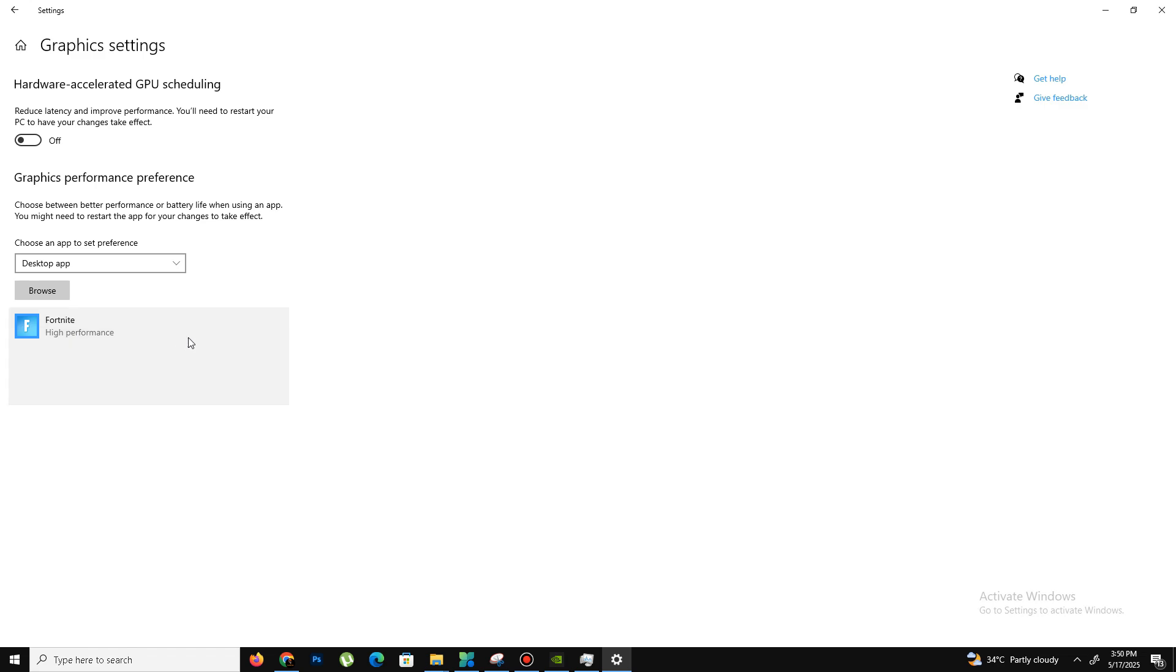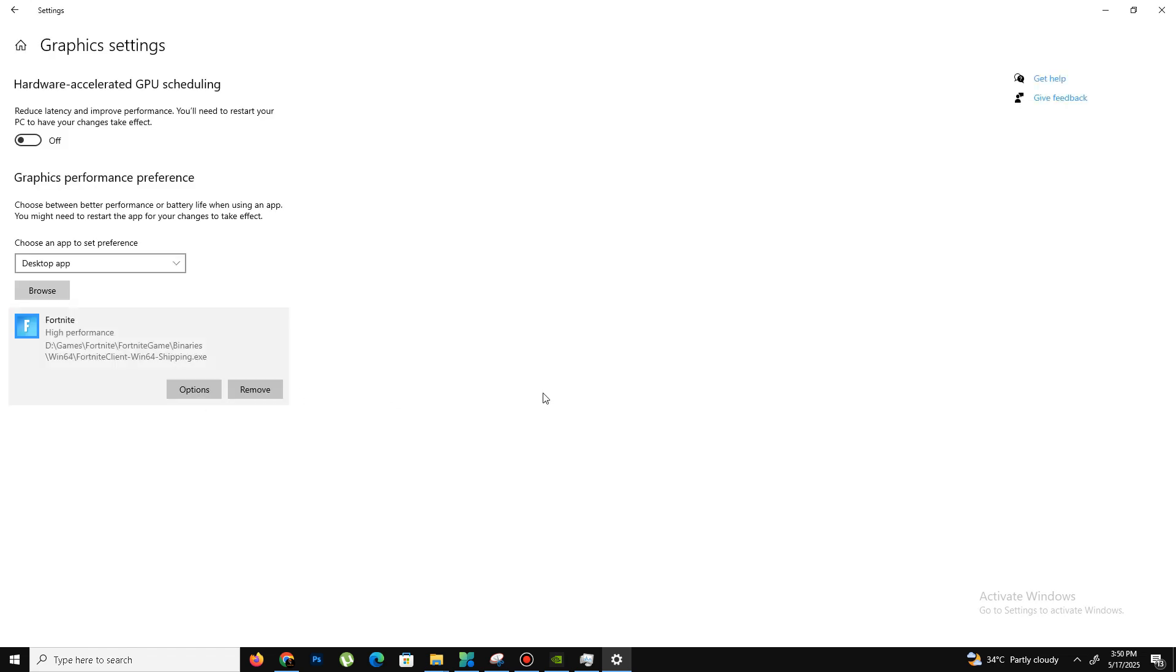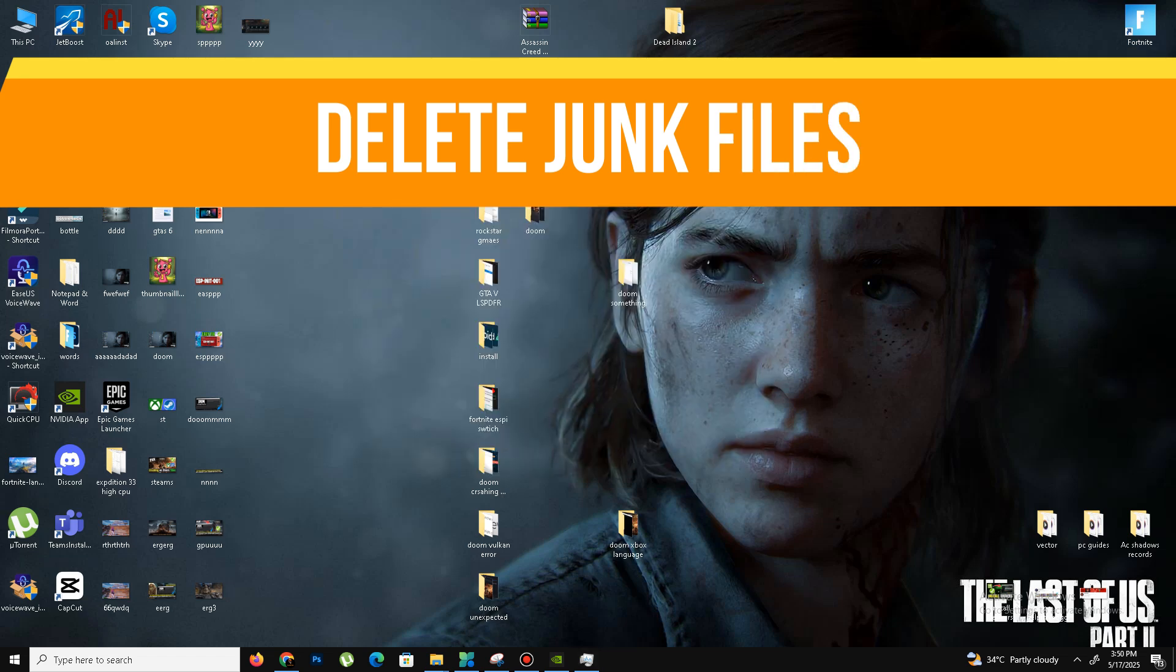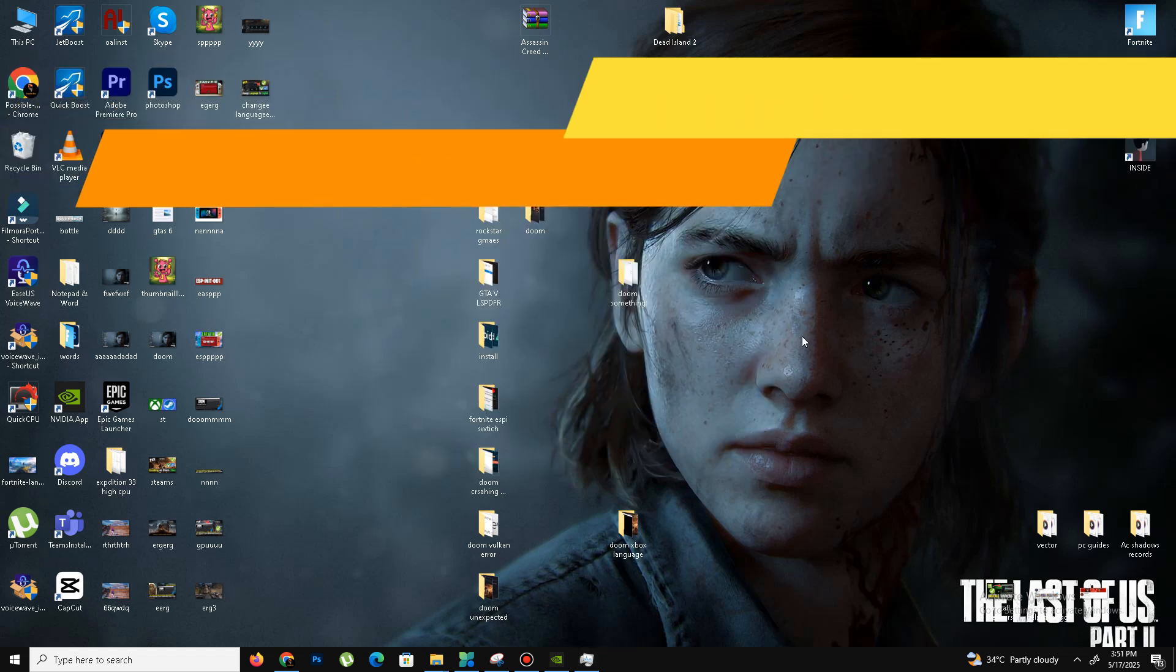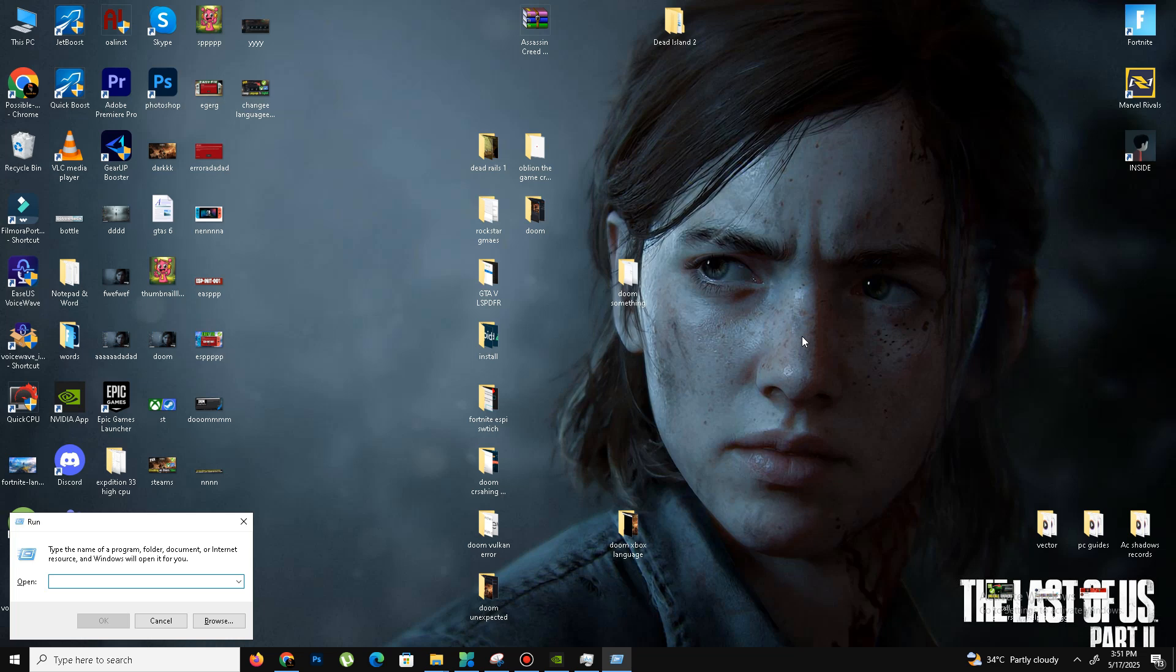After that, we need to delete some junk or bad files in our system. Press Windows key plus R. Type the first command: prefetch, P-R-E-F-E-T-C-H. Press OK, click Continue, Control-A to select all, and delete all of these bad files.